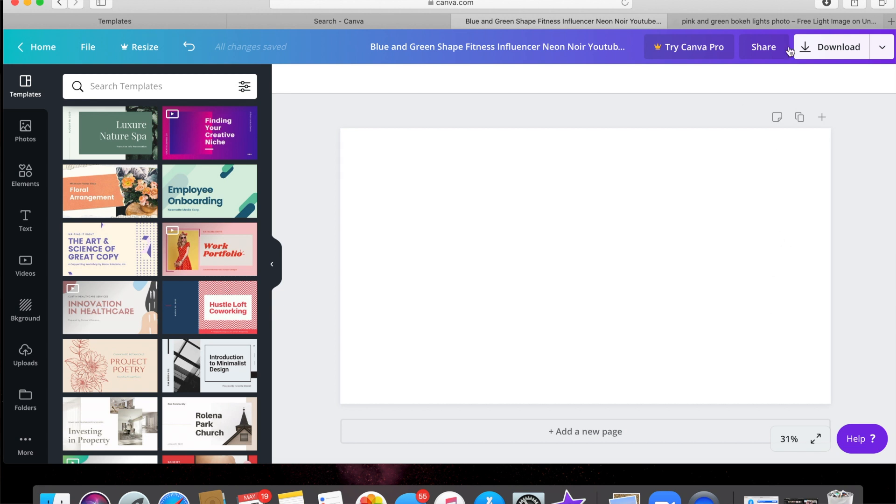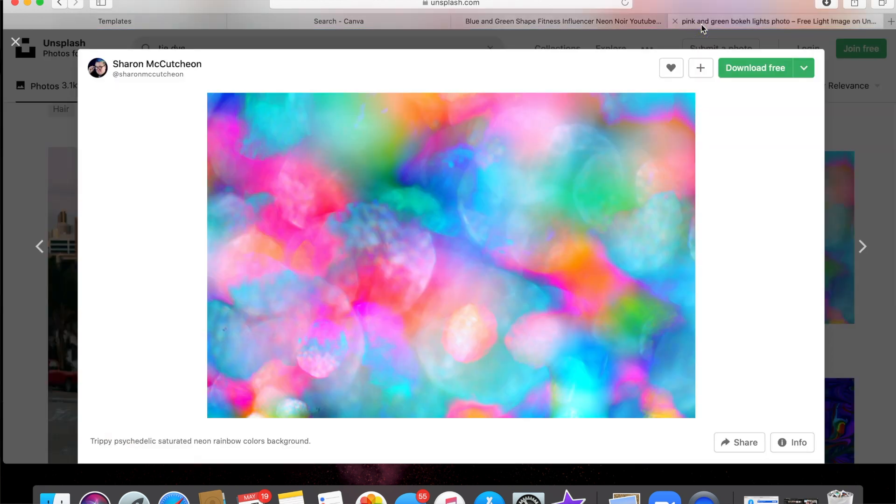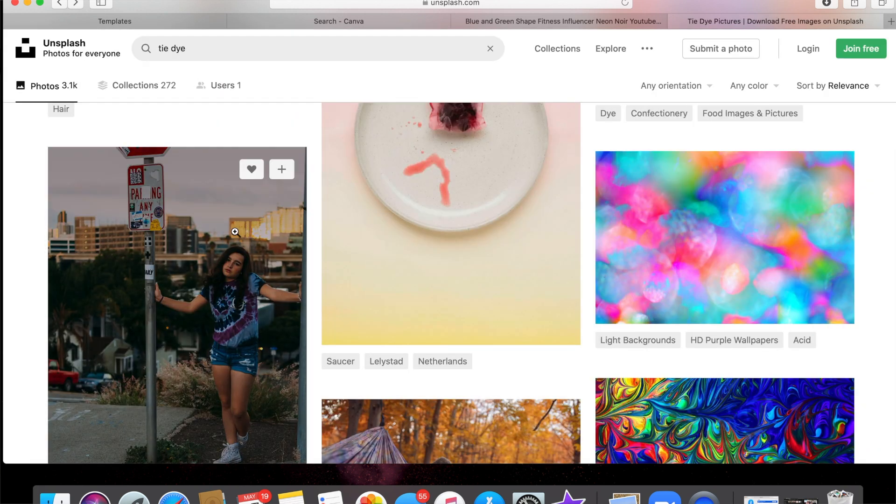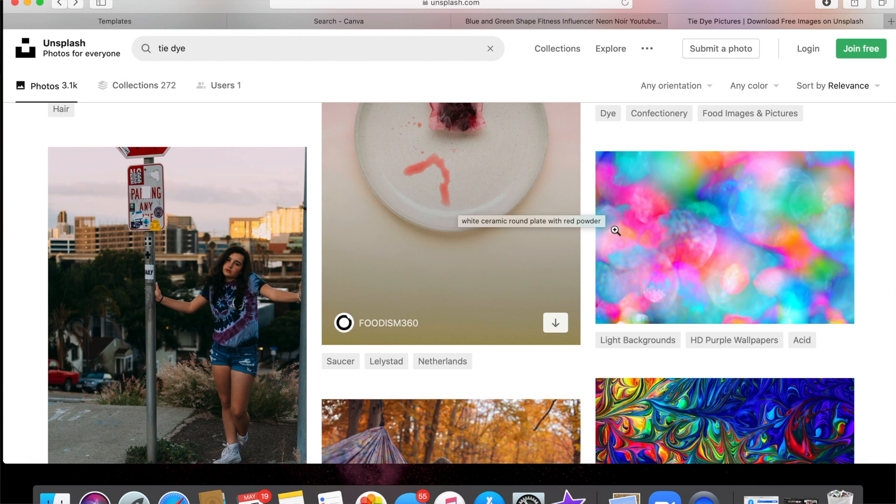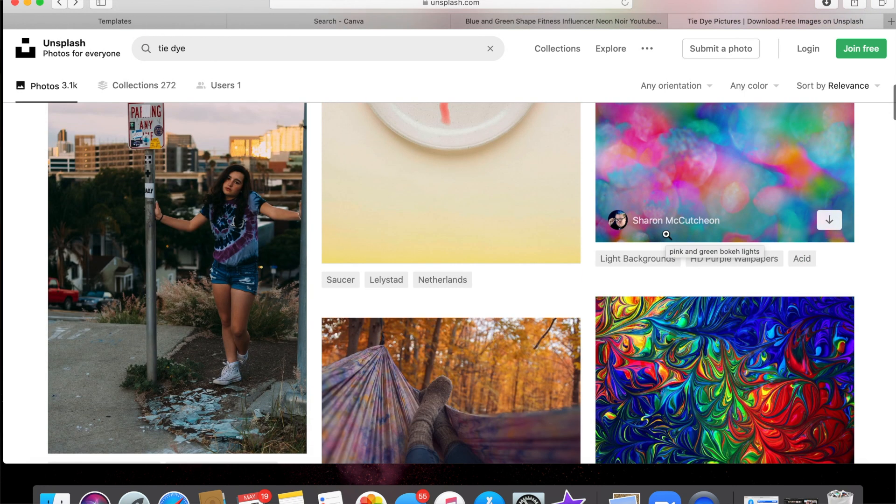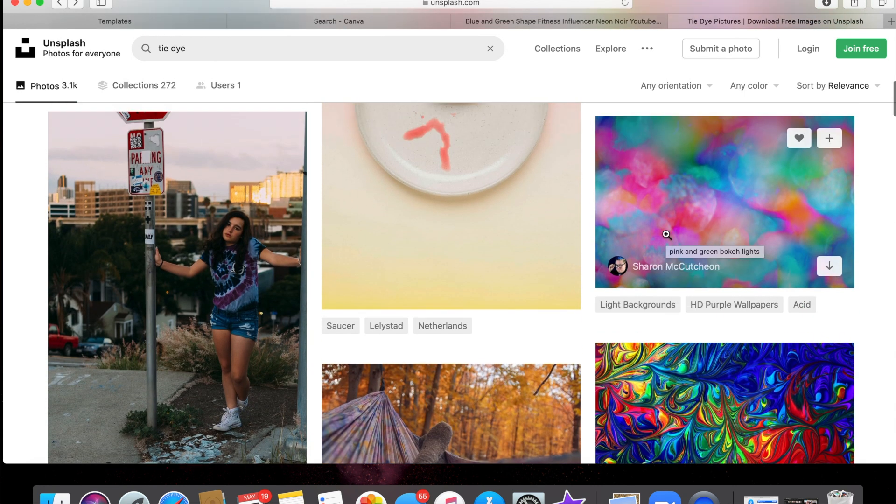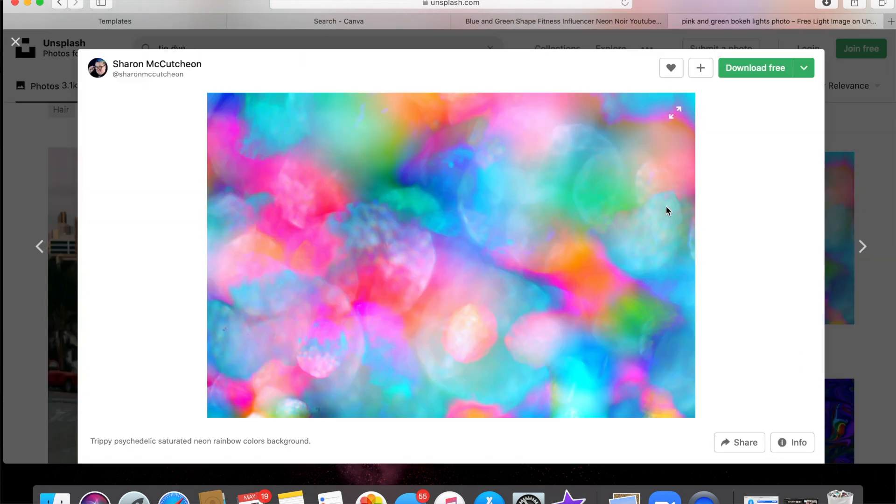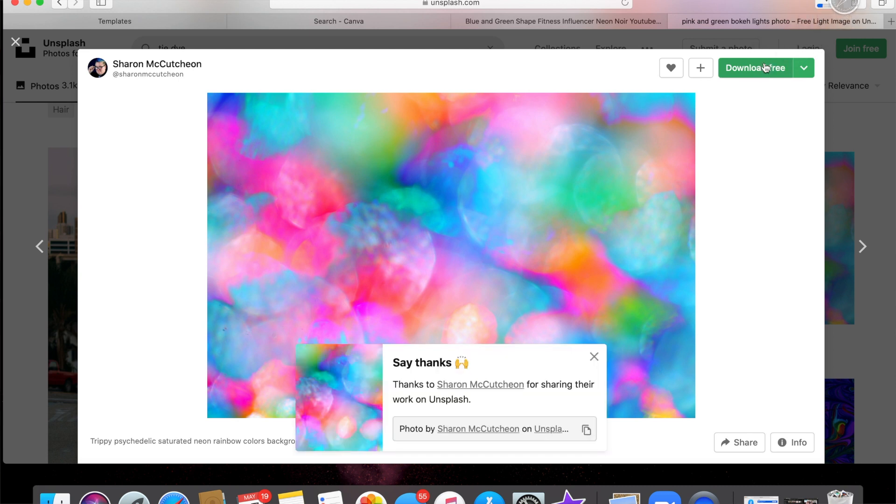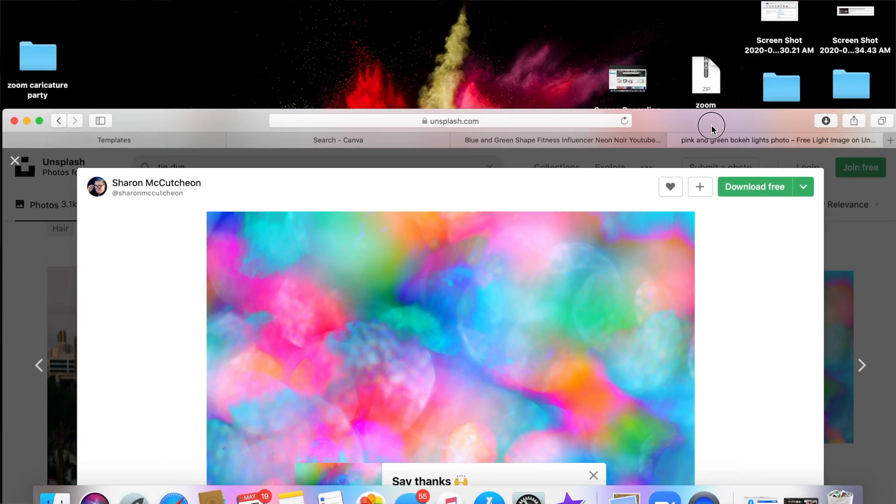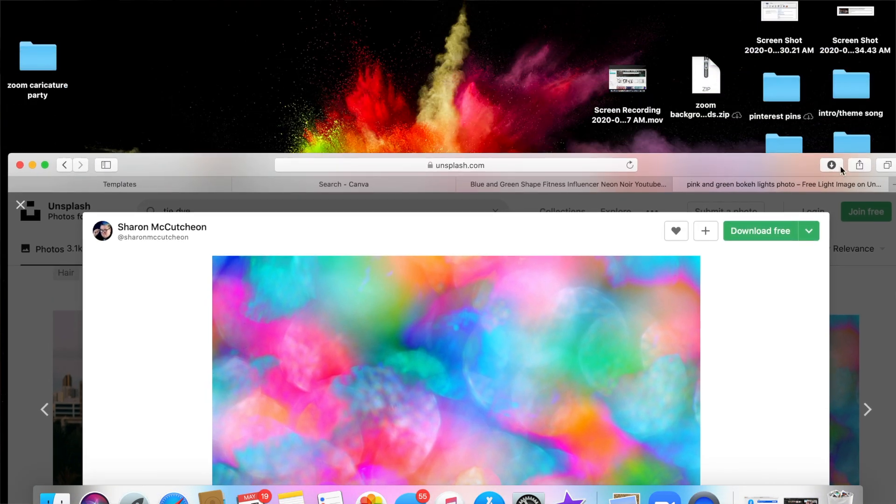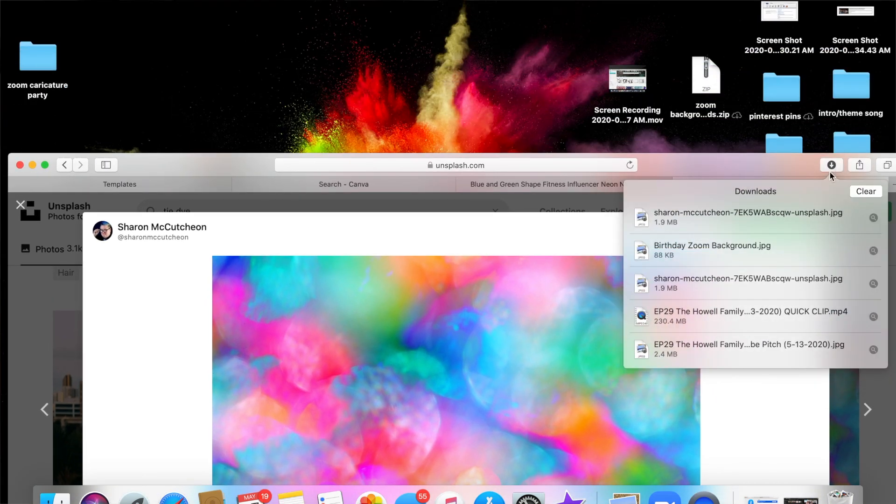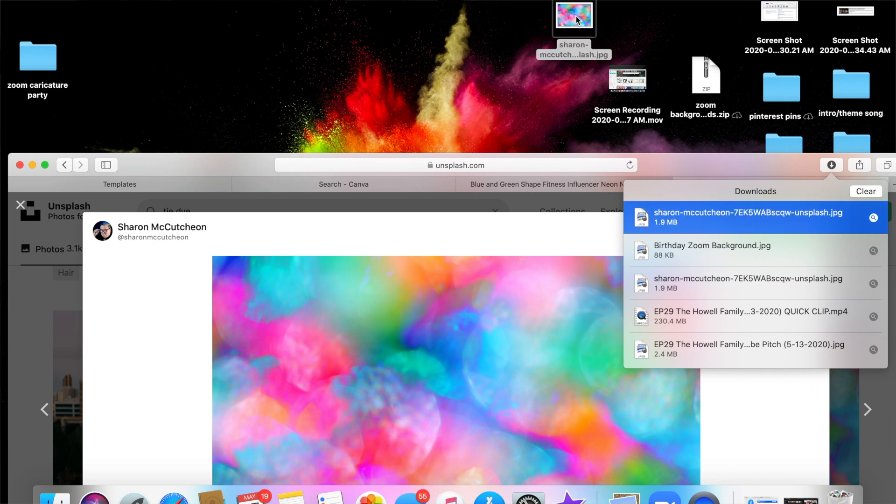All right, so once you have that, I like to go to unsplash.com, which I've got over here, and it'll just let you search whatever you want. I really liked this little tie-dye picture over here, so you click on it and it'll let you download it for free. Unsplash is a great resource if you don't know about it to download images for free.